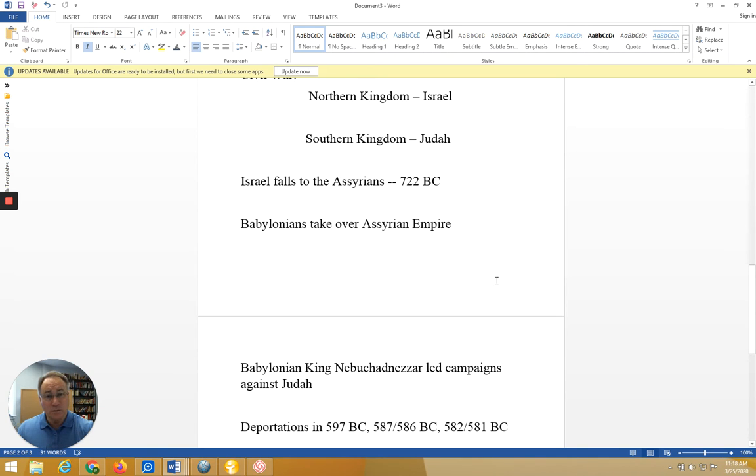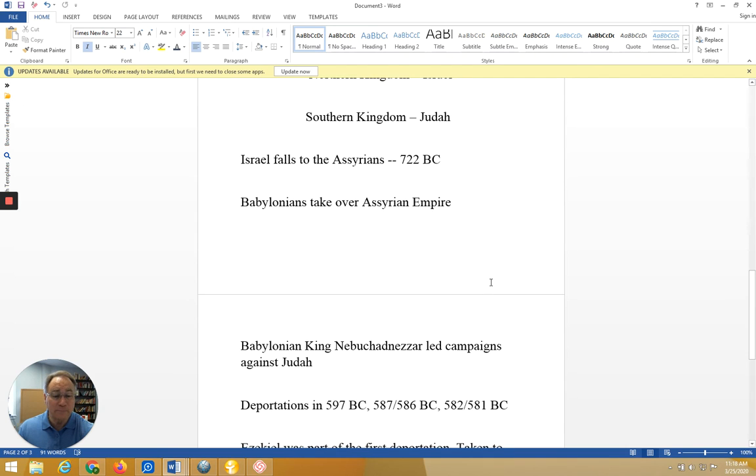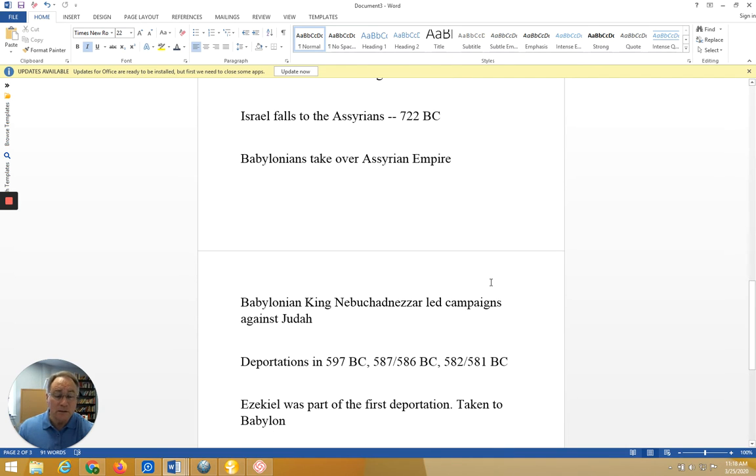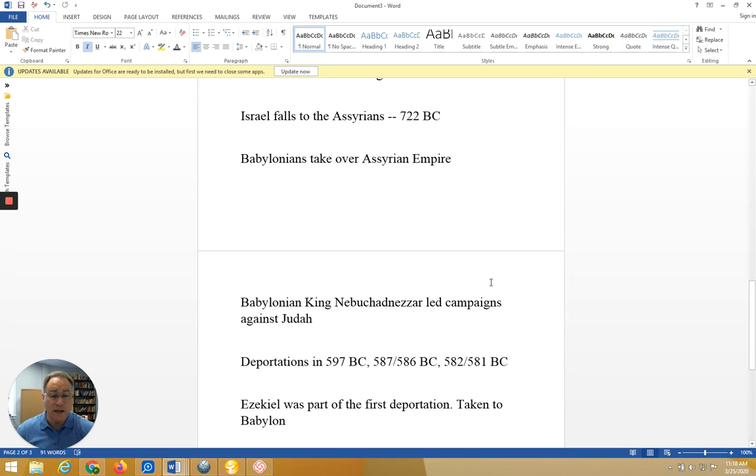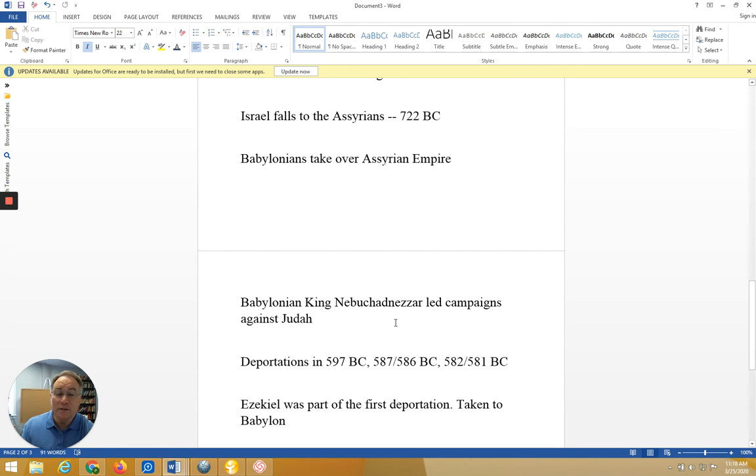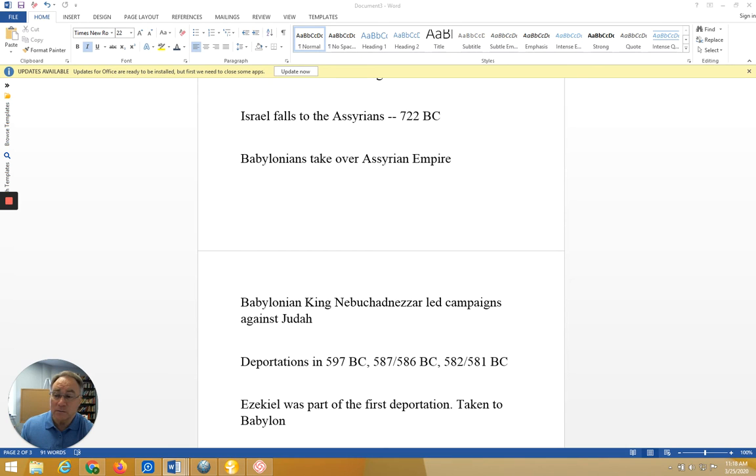Ezekiel, the prophet, whose work we consider tonight, was part of that first deportation in 597 BC. He and his wife were taken to Babylon, and it was there that he carried out his ministry and the work that we are looking at tonight and again on Sunday.